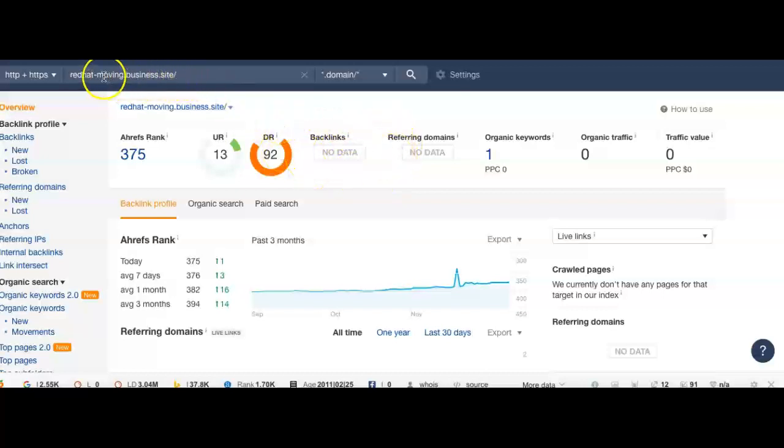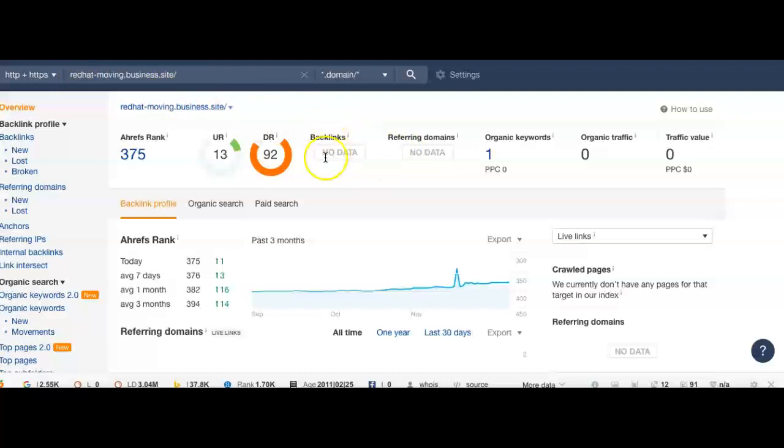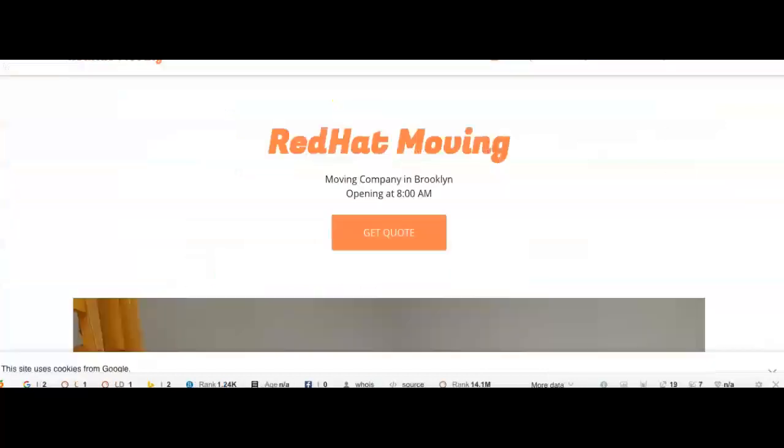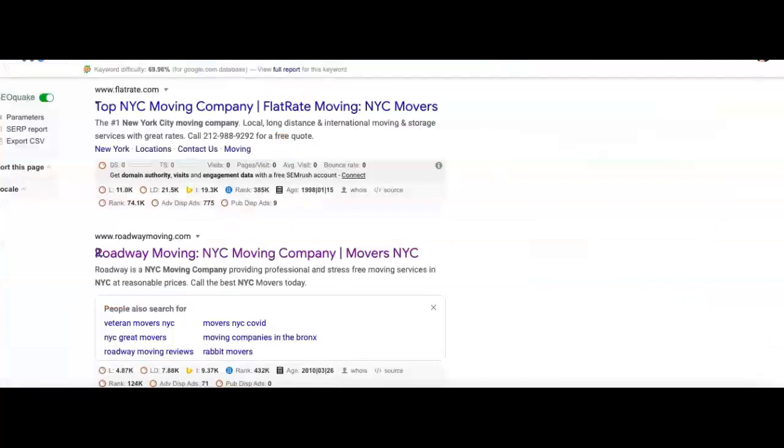So this is for your website. It tells you information very valuable for a website, redhatmoving.business.site. As you can see on your website, you guys don't have any backlinks and any referring domains.